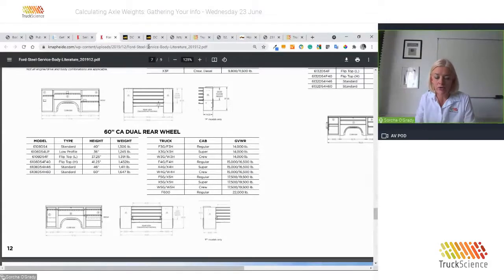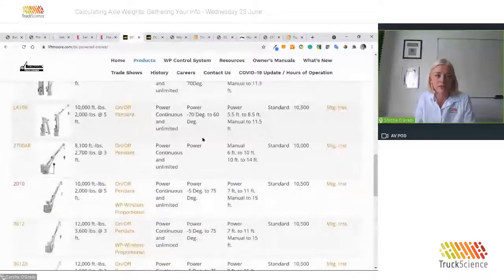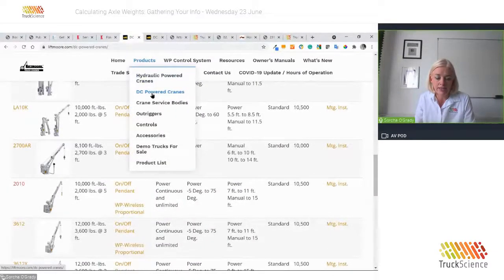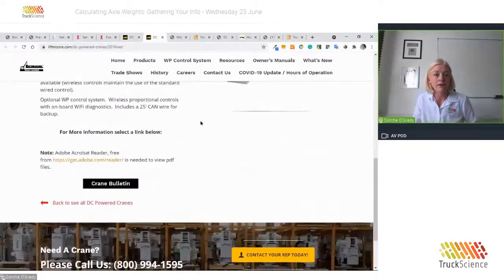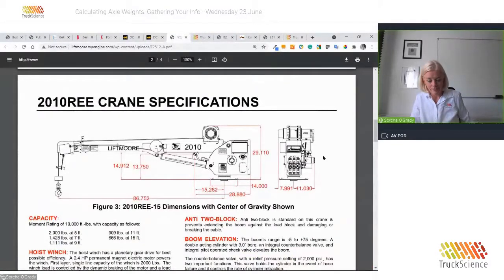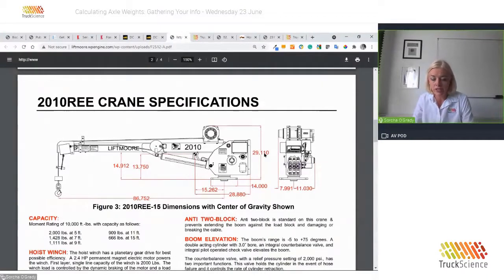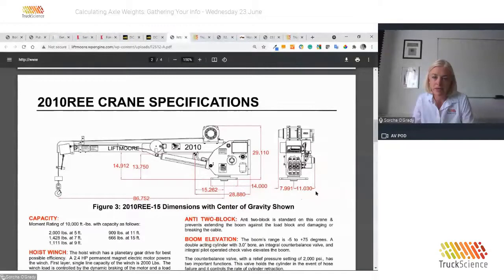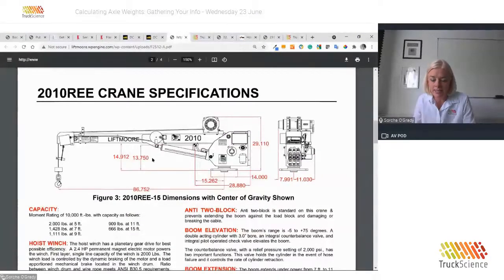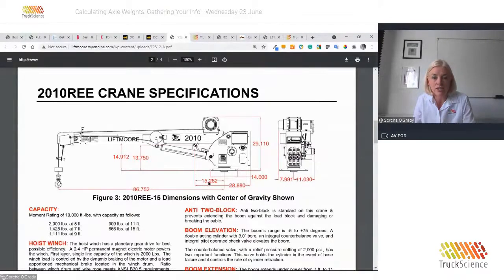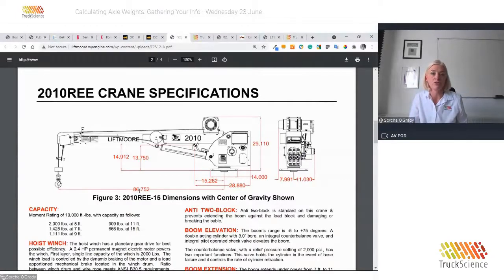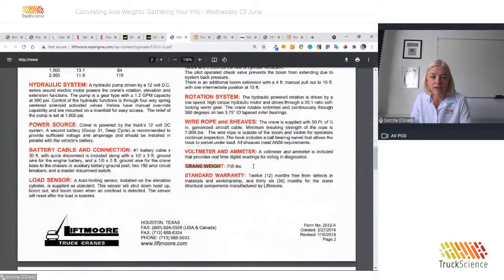Next, we need a crane. We go to the Lift More Crane website, navigate to Products, DC Powered Cranes, and bring up the 2010 RE DC powered crane bulletin. Page 2 contains a drawing from which we derive the length of the crane as 86 + 28 − 15 inches, and the width as 7.9 + 11 = 19 inches. The center of gravity point is indicated on the drawing. The vertical CG is explicitly stated as 13.75 inches, and the horizontal CG from the front is derived as 86.752 − 15.262 = 71.49 inches. The crane weight of 705 pounds is also included on this page.